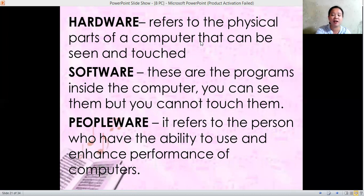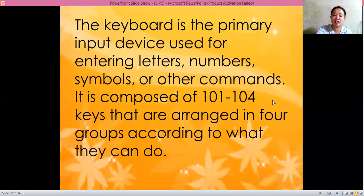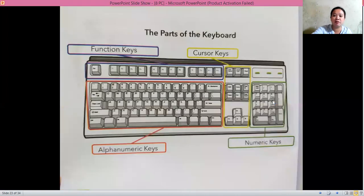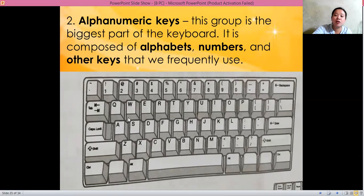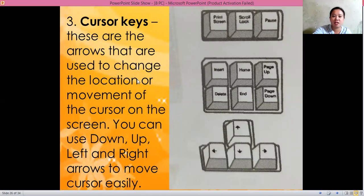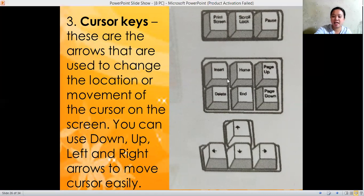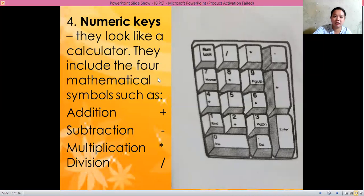For the identification activity, you will write H, S, or P for hardware, software, or peopleware. Now let's move to the keyboard — it is an input device. The parts of the keyboard are the function keys, cursor keys, alphanumeric keys, and numeric keys. The function keys go from Escape, F1 all the way to F12. The alphanumeric keys are the biggest part of the keyboard, composed of alphabets, numbers, and other keys.